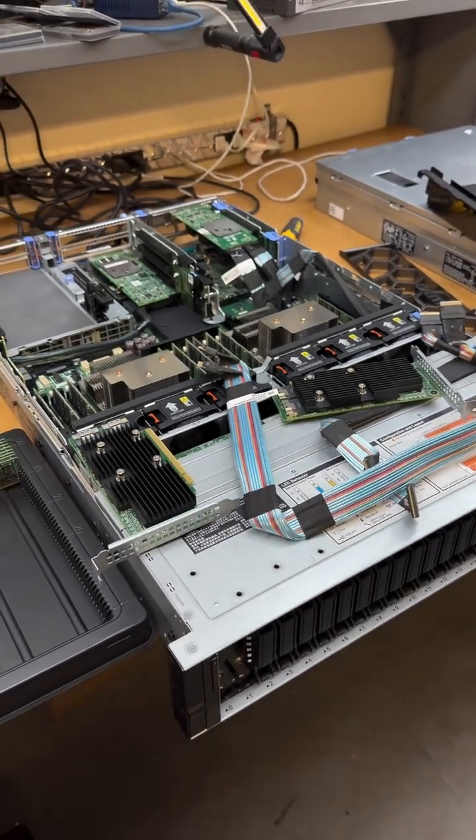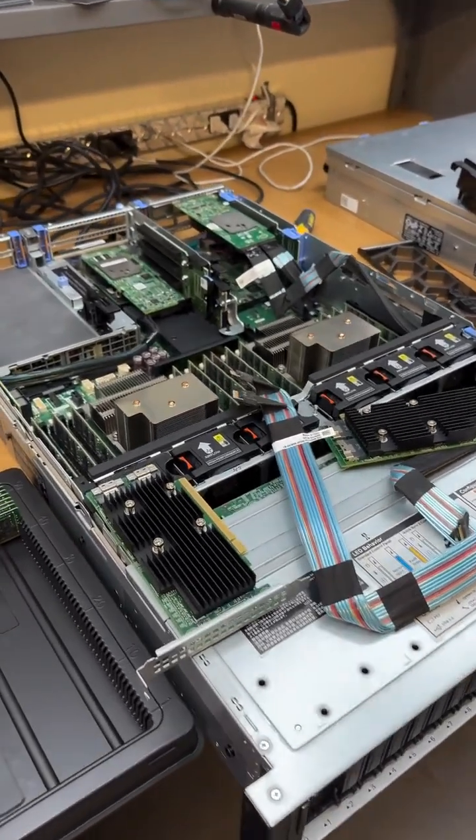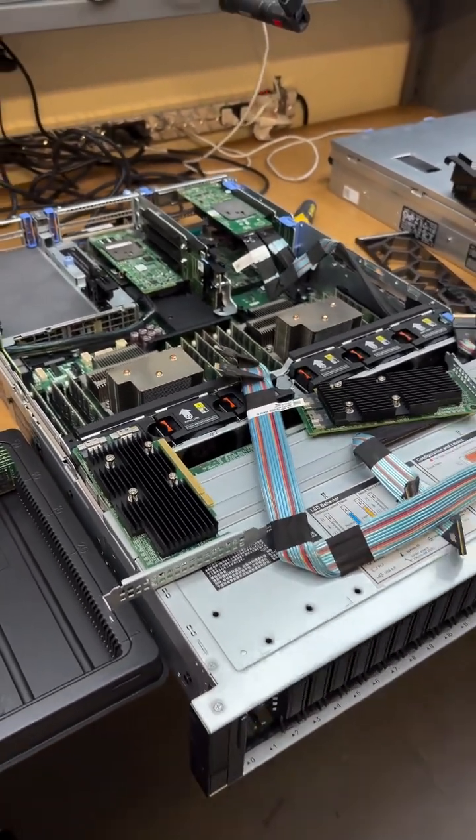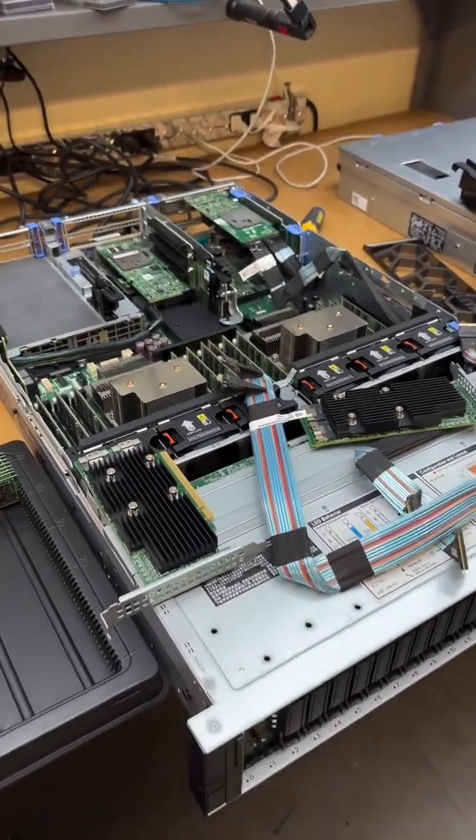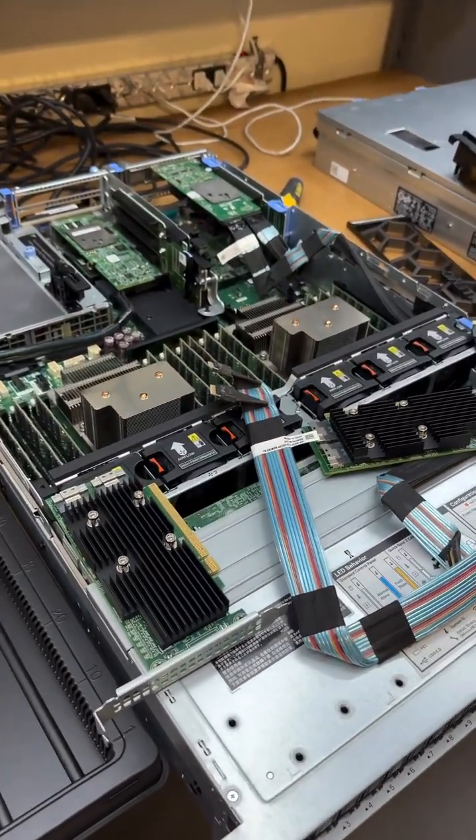But if you guys need servers, workstations, whatever, hit me up. I'll give you a five-year warranty, and I'll be your best friend for life.